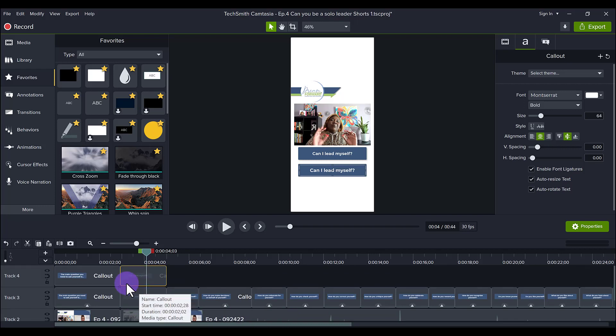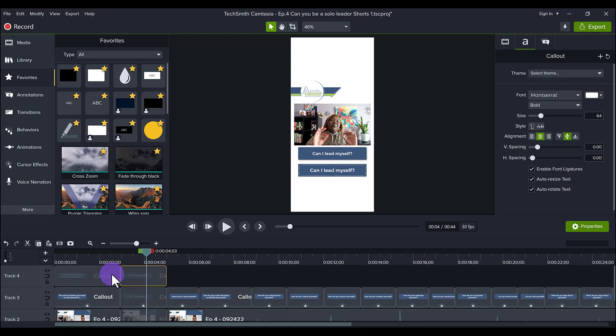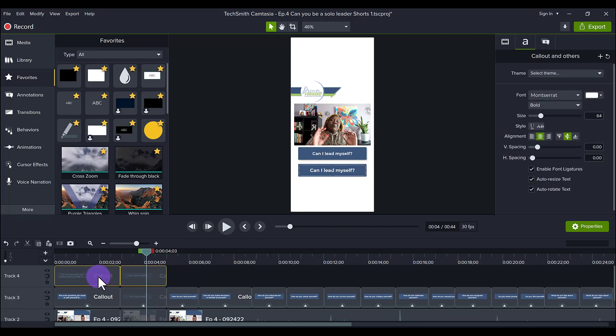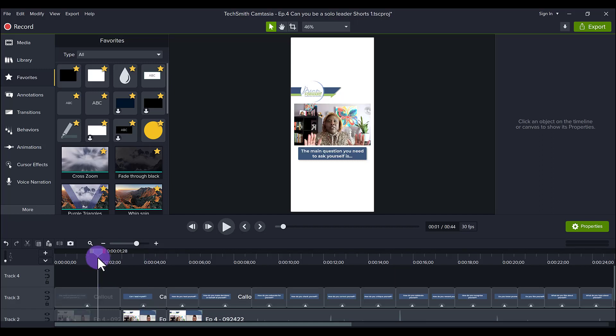Then the final step is to add the text, and this is the longest part because it's like a listening game. You have to listen to it and then type it out, listen and type it out. So that's how I did it in Camtasia, and I thought this might be useful for you guys to try out if you're wanting to create vertical short form videos. Hit the thumbs up button if you thought this was helpful and I'll see you in the next video.